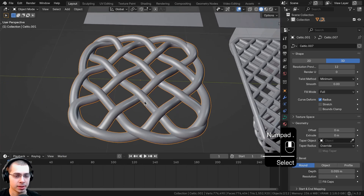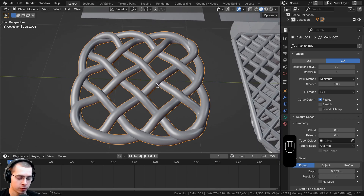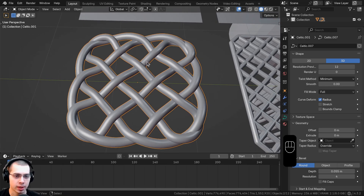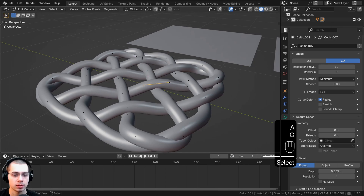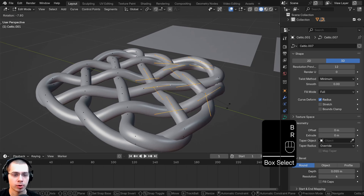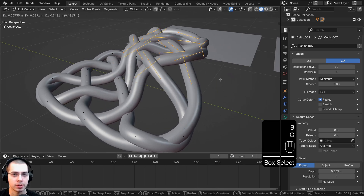Celtic Links objects are just regular curve objects. Press Tab to go into Edit Mode, where you can select the curve handles and move them around to adjust the shape later.